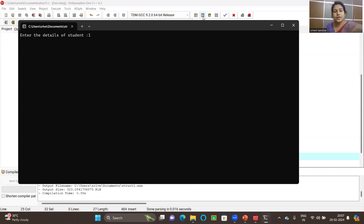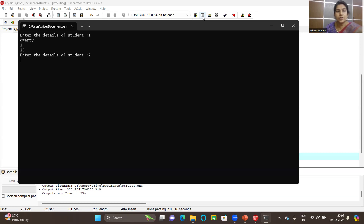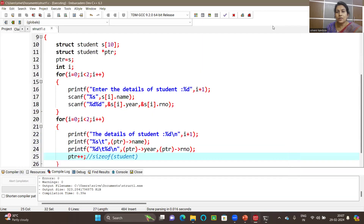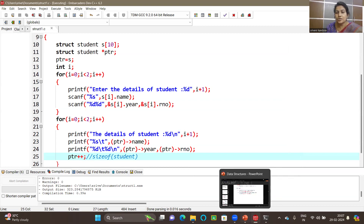Let's enter the details of student one, then the details of the second student. You can see the details of student one got displayed and the details of student two also got displayed. This is how you can use a pointer, and we also learned that whenever I increment ptr by one, it is incremented by the size of the structure student. Now let us get into nested structures.